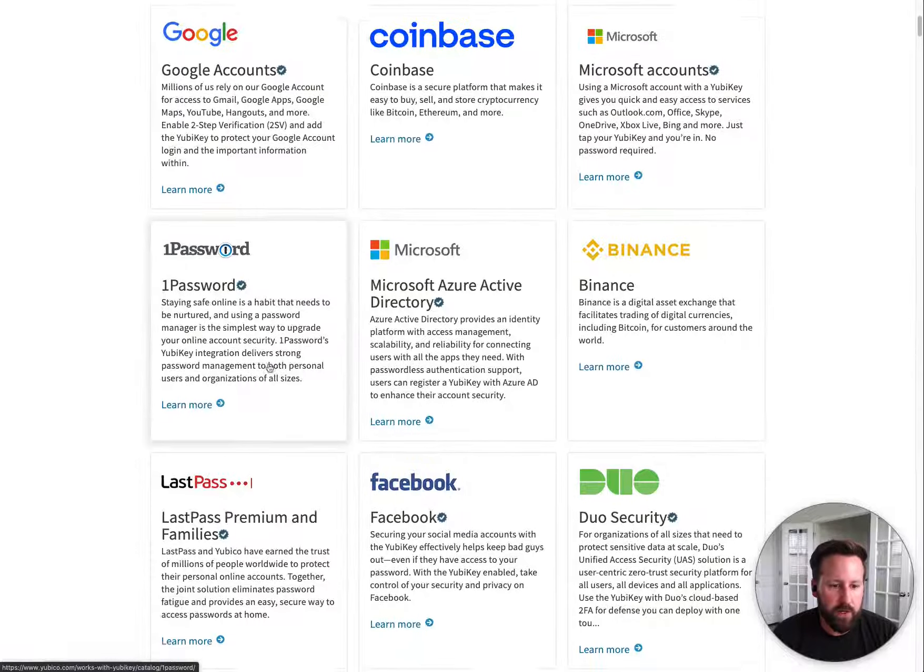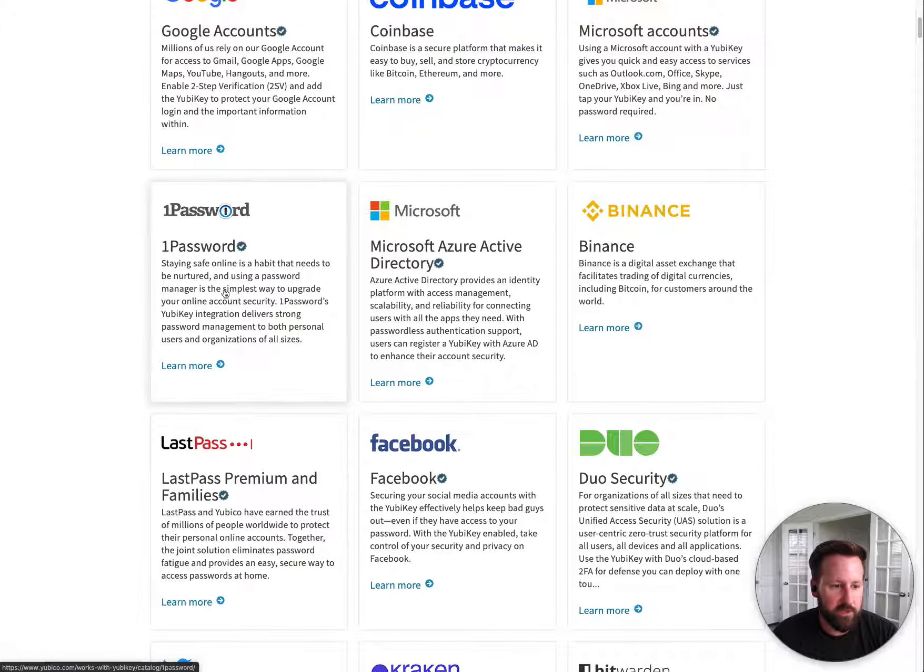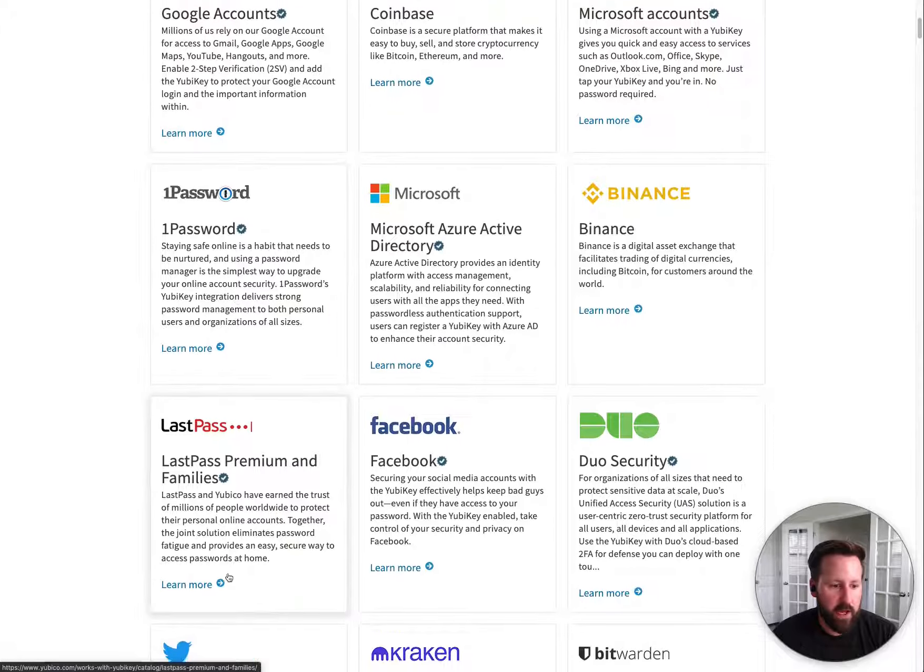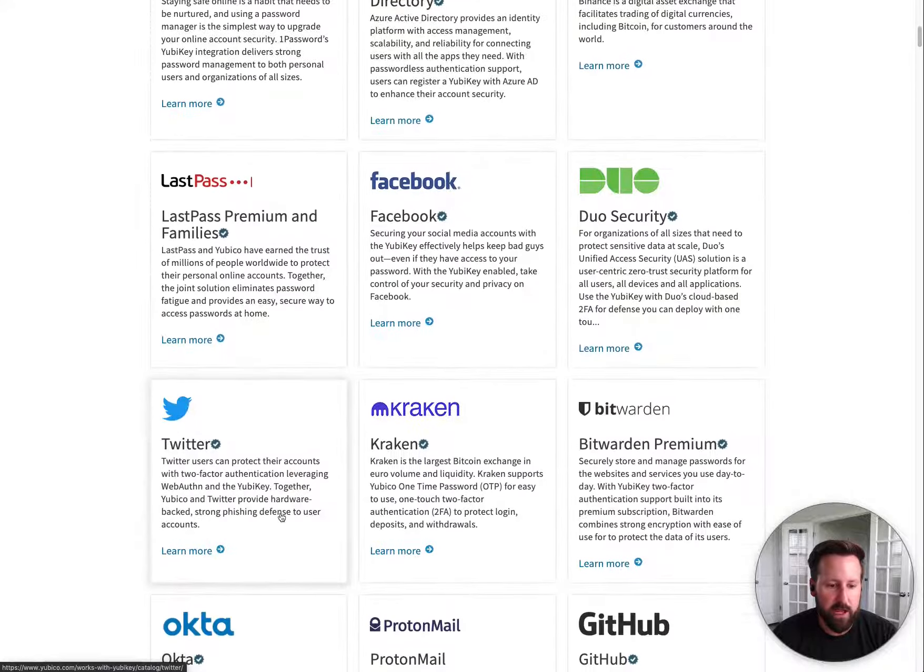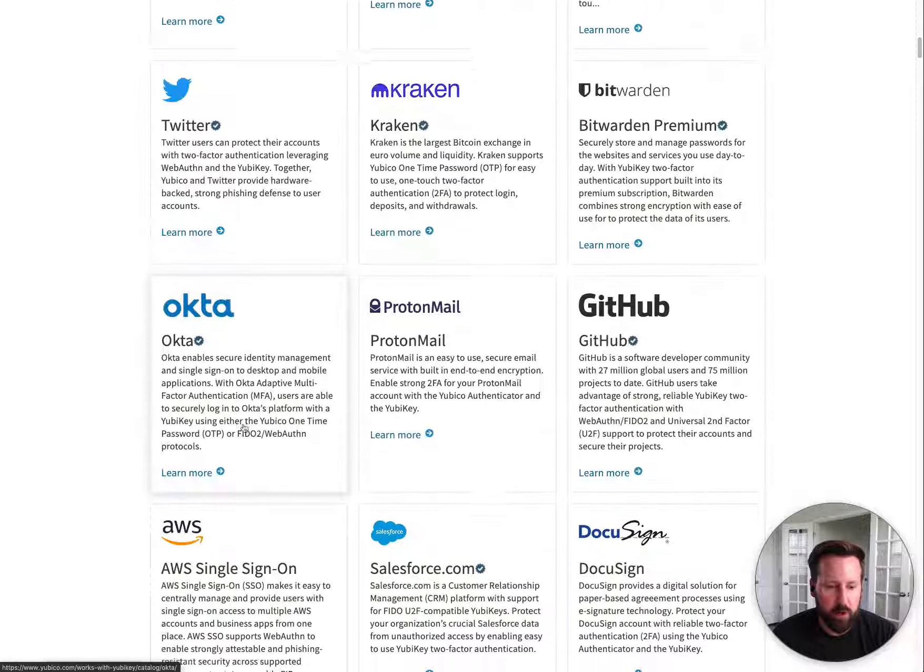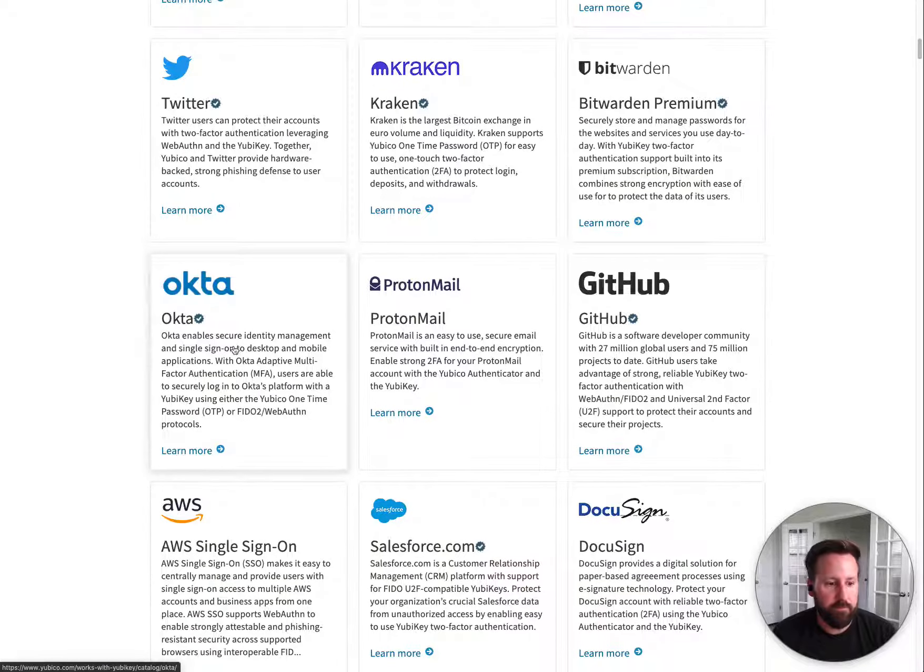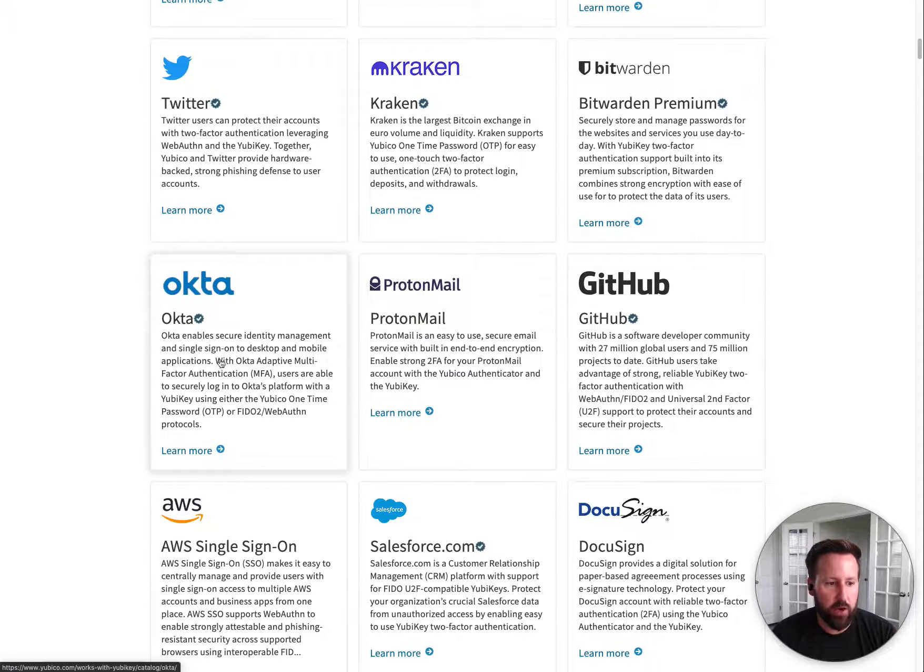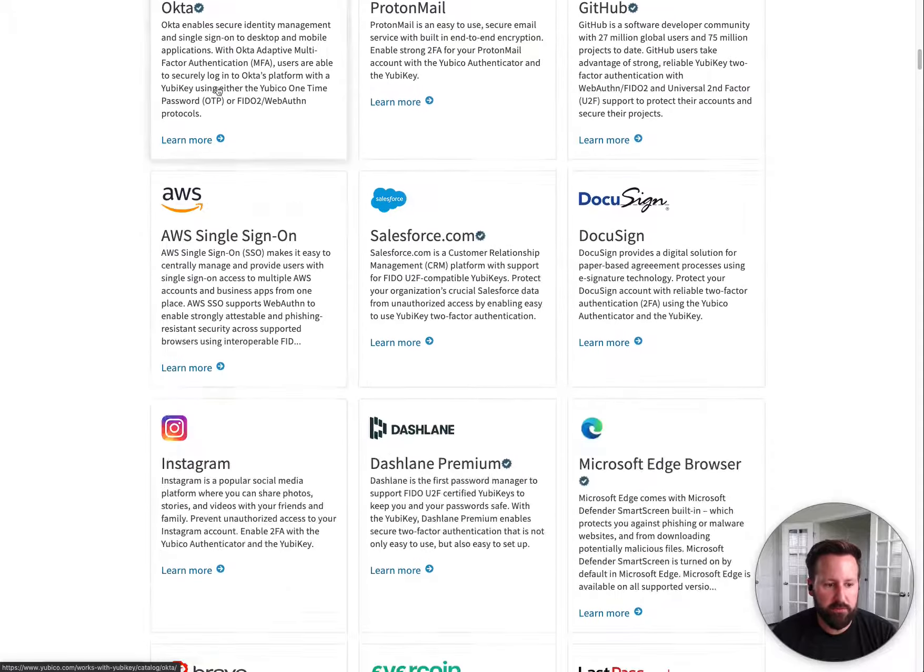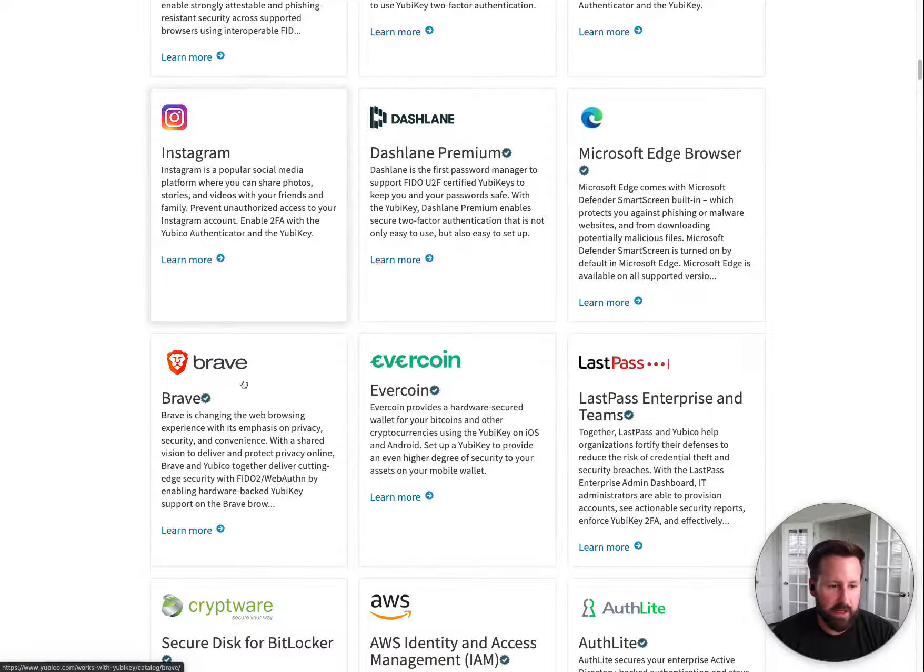So here are some of the services. You have some password safes like 1Password, LastPass, there's some social networks, there's some SSO platforms that you may use for work, things like that.